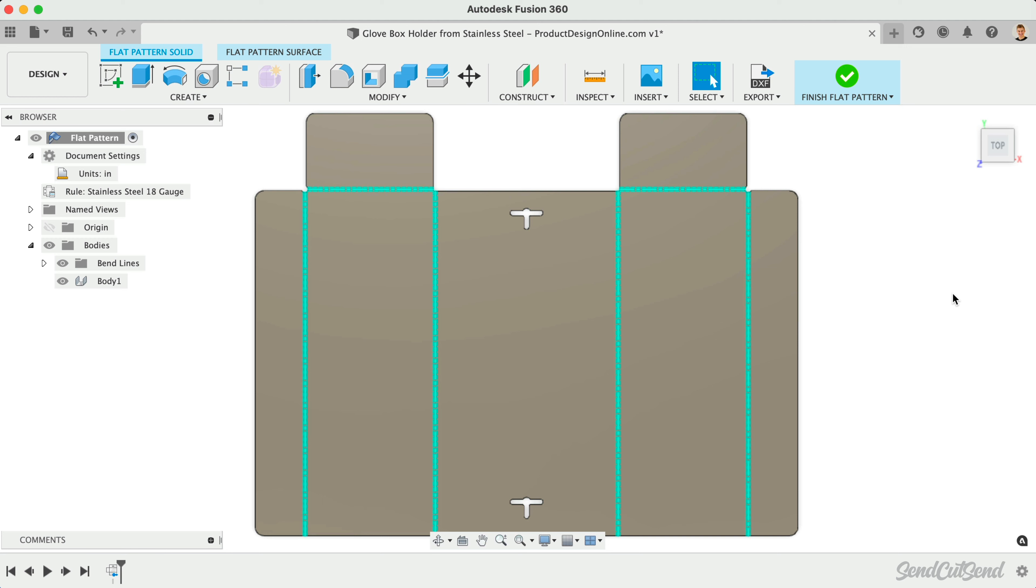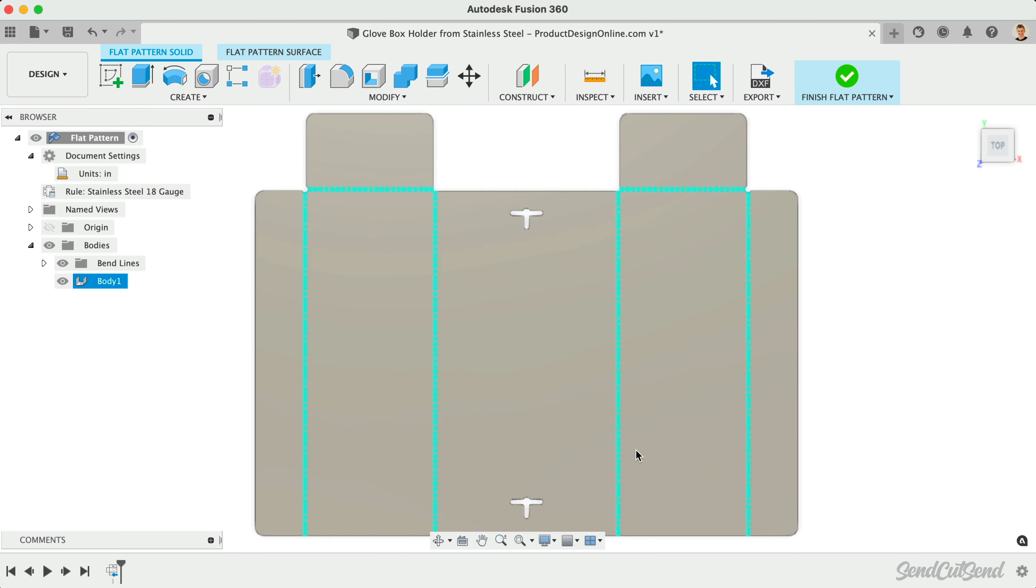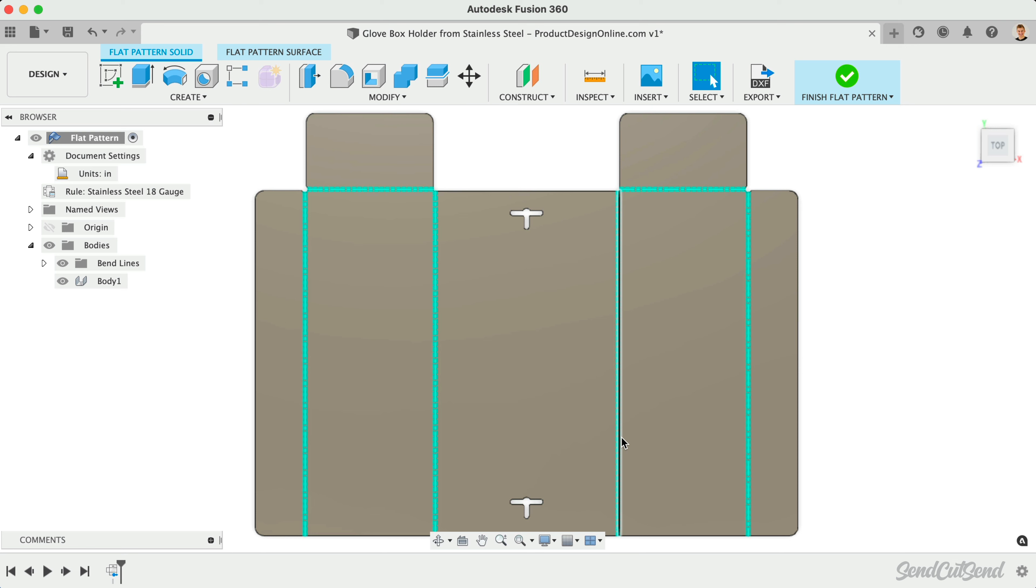For starters, the DXF will include all outer profiles, interior profiles, bend center lines, bend extend lines, and any text which will all be assigned to different layers within the DXF file.